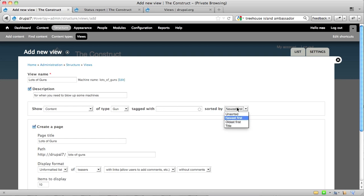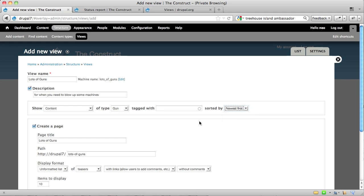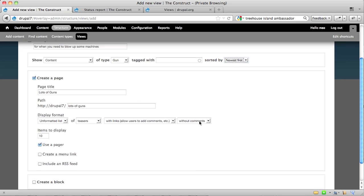Sorted by newest first, oldest first, title, or unsorted. I'll go ahead and stick with newest first for now, and then it says, create a page. I'm going to call my page, I need guns. And then the path, I think I'm just going to call the path, guns.